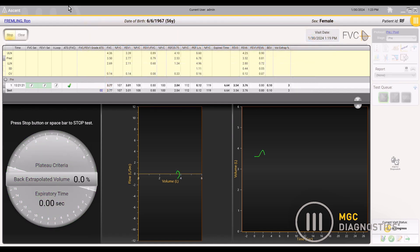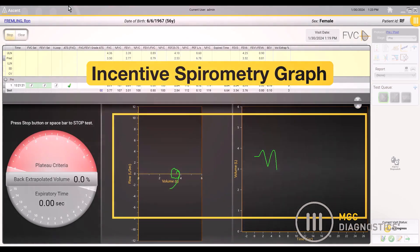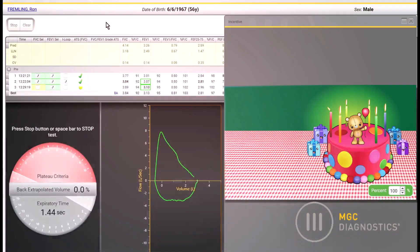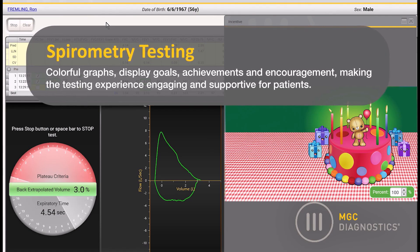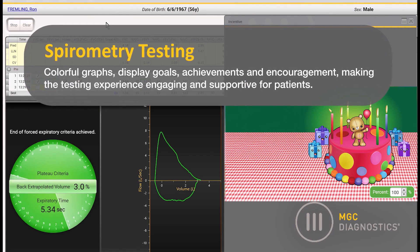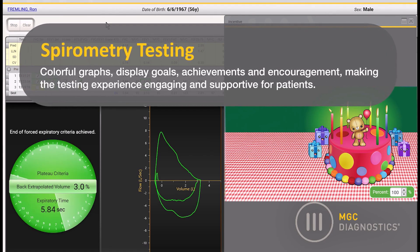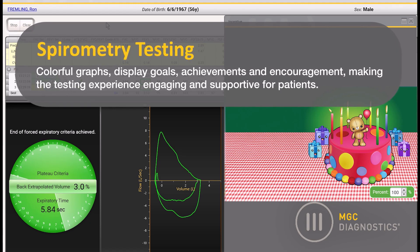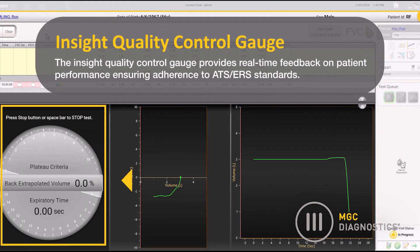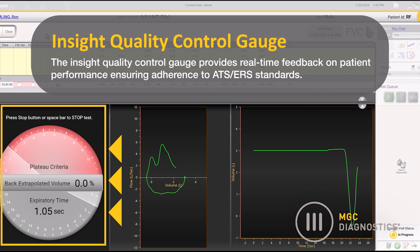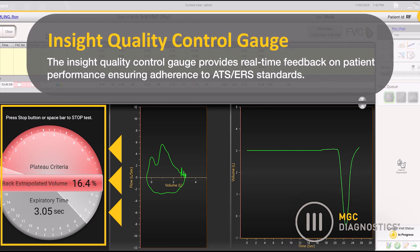Ascent goes the extra mile with incentive spirometry. Colorful graphs display goals, achievements, and encouragement, making the testing experience engaging and supportive for patients.